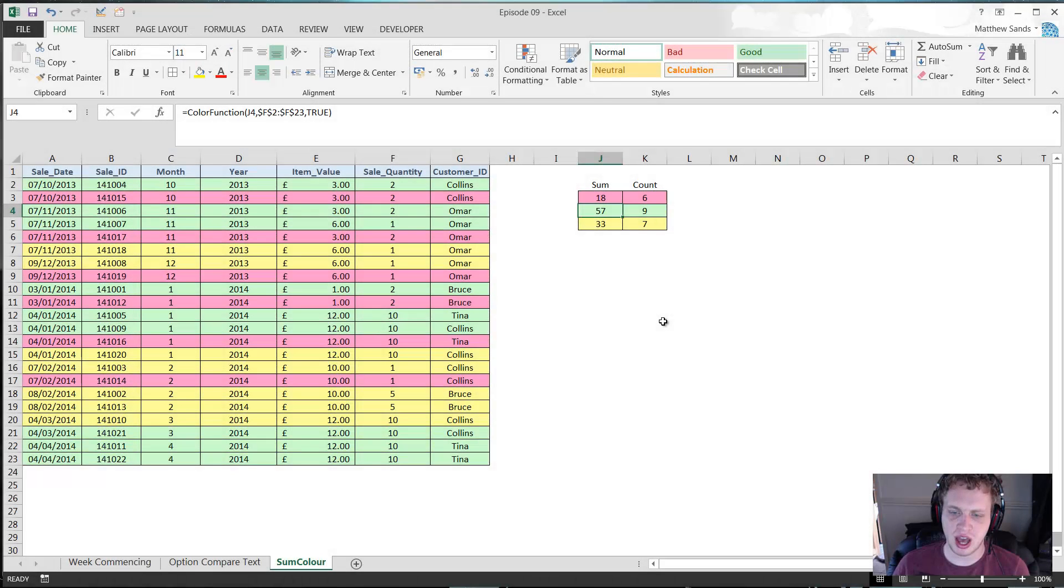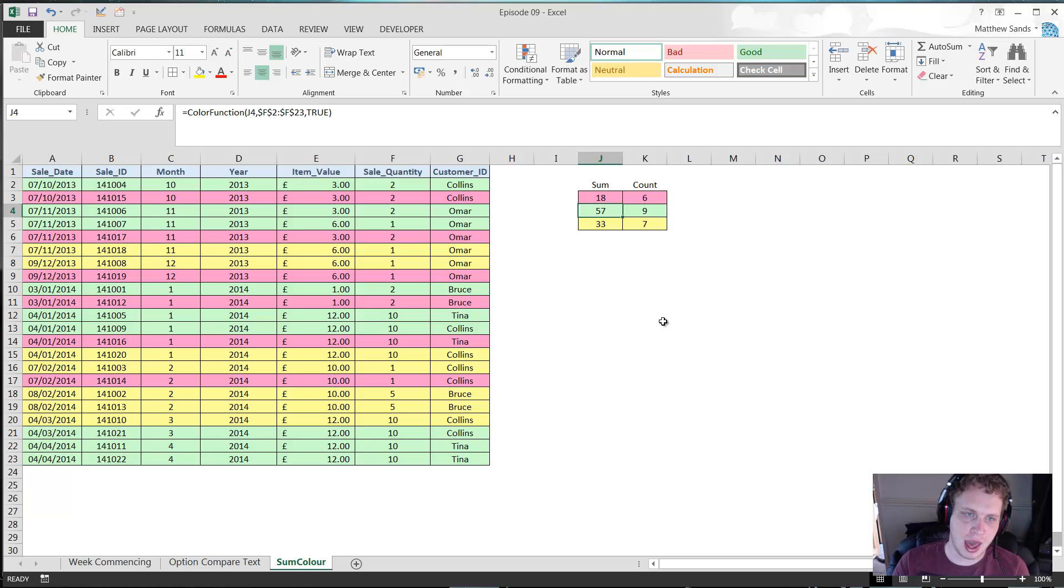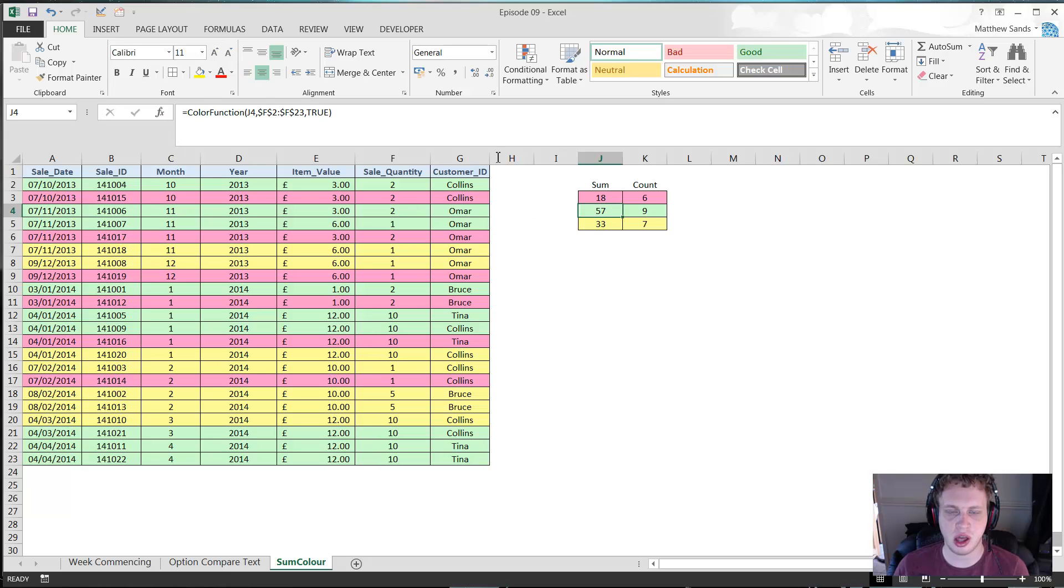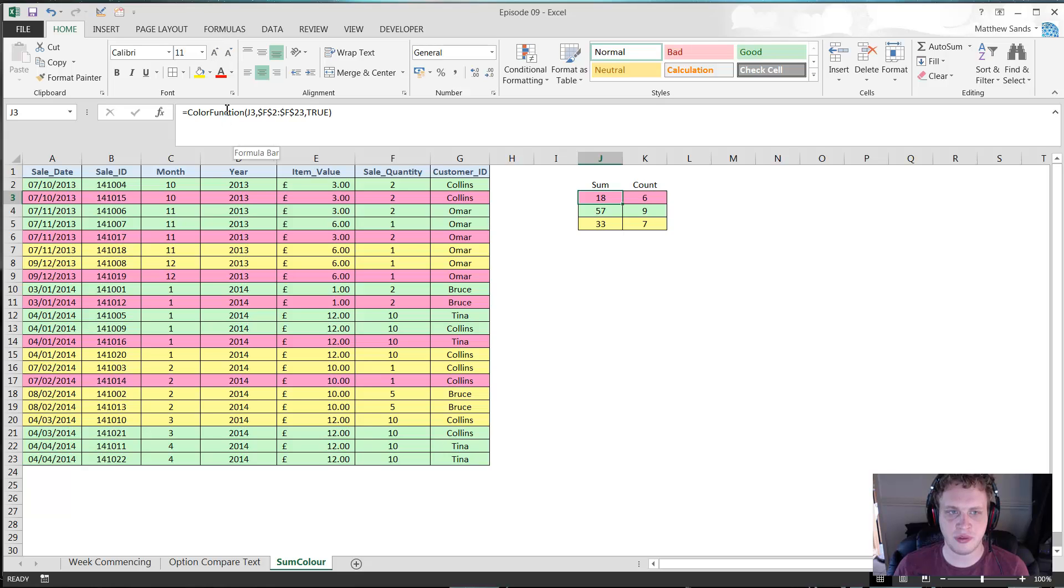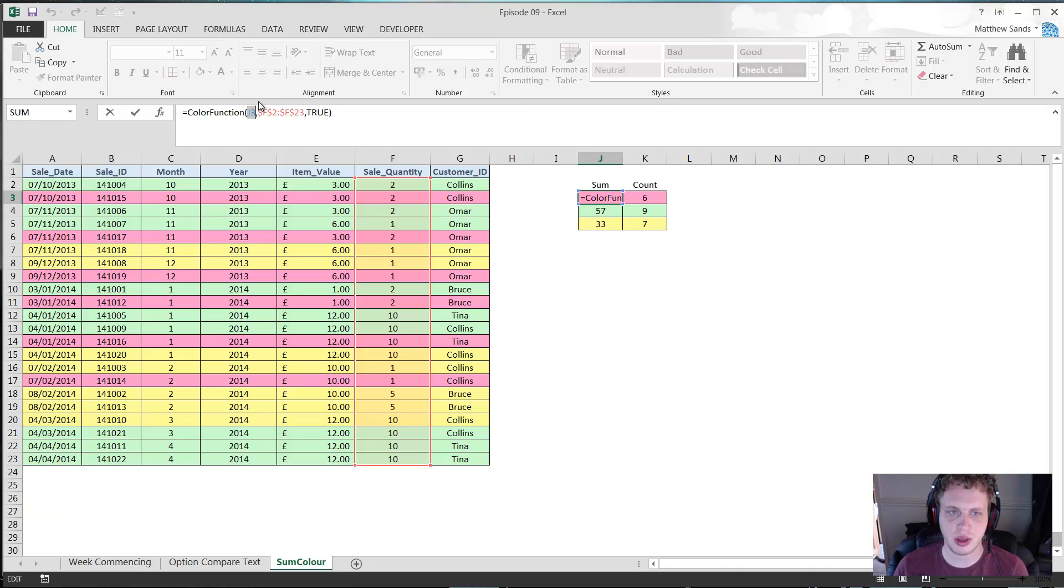Right then everybody, it's time for our super hack, and our super hack this week is the color function formula. This is again a custom formula that I put together, and what it does is it sums up a range depending on a color as a criteria.